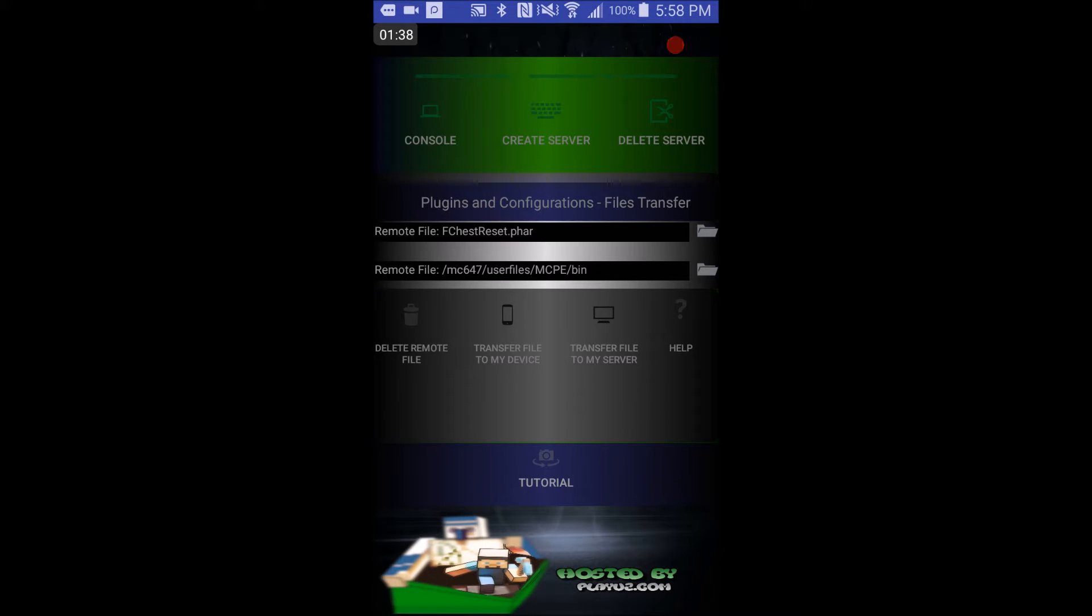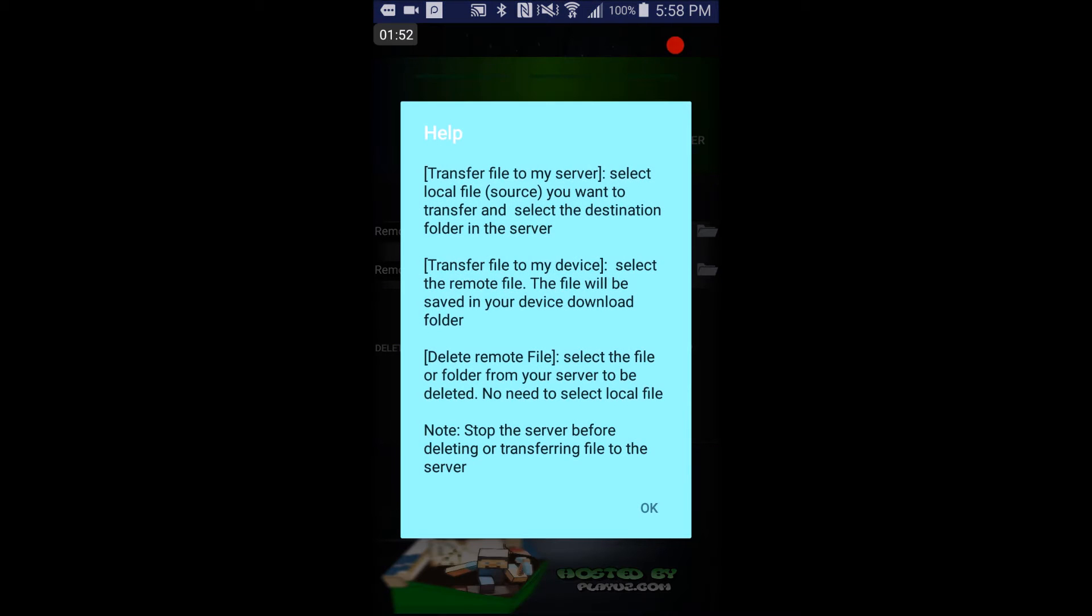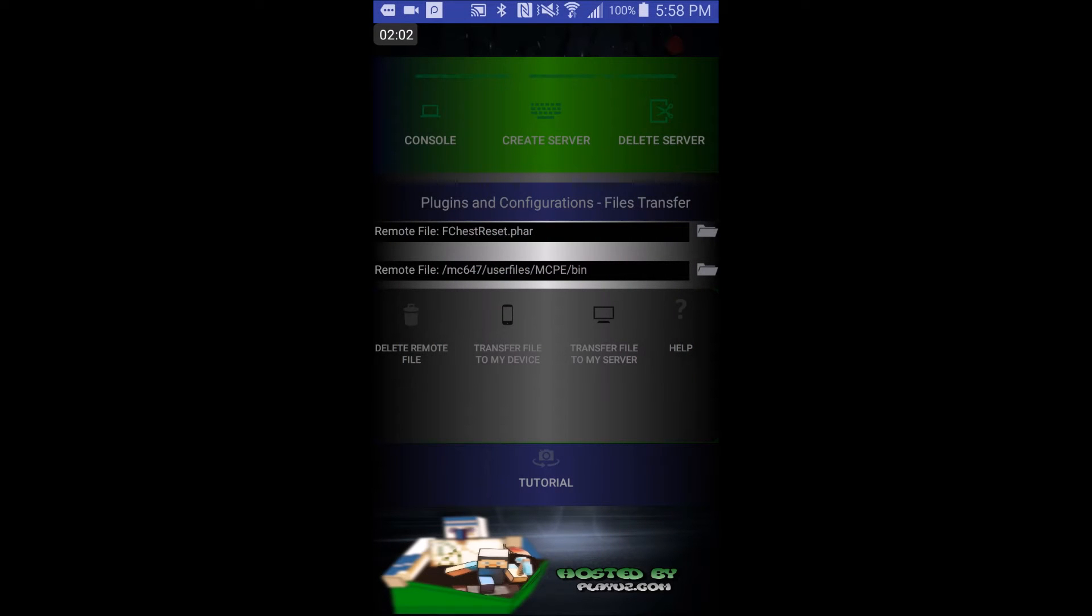And now you will see this screen, you can go to console, create server, delete server, delete remote file, transfer files to my device, transfer files to my server, and help. Help, it'll just bring up this, pause the video and watch that. But if you've already installed the app, and you need some help, just click on that, if you don't understand the video.